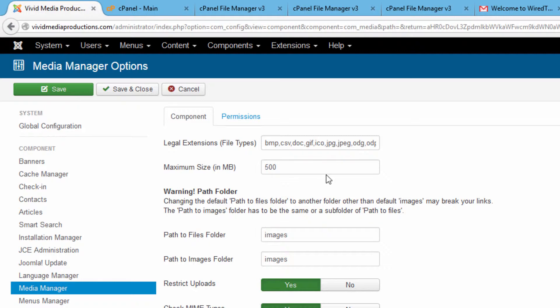Just because you make the change here does not necessarily mean you're out of the woods yet. It could be that your host provider also has a place on your account where it has been set to be 40 or 50 megabyte file size limit for uploading.